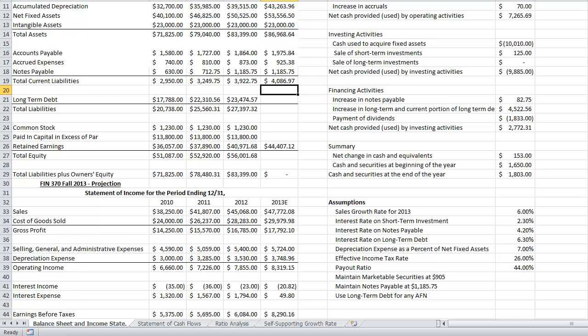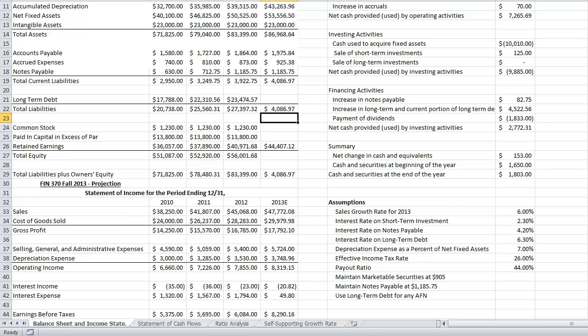Long-term debt we'll come back to — that's how we'll balance the balance sheet. The company has decided any financing needs will be financed through long-term debt. Total liabilities equal current liabilities plus long-term debt, which is pretty low right now since we need to add in the long-term debt. Common stock stays the same year to year — it only changes if the company issues or retires equity.